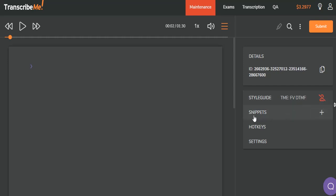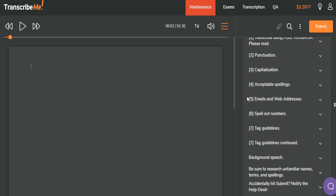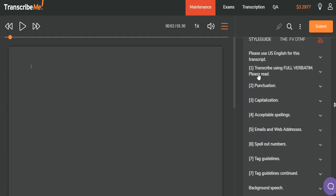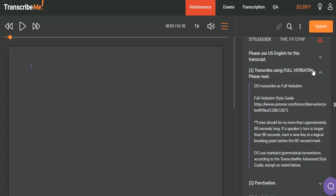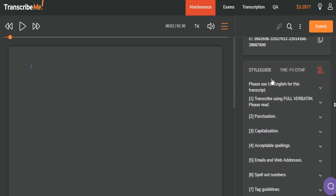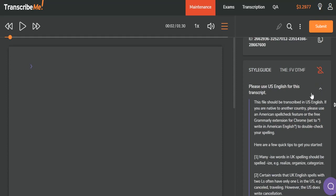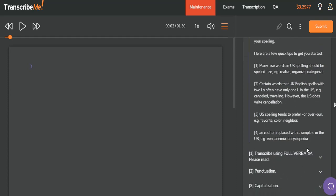If I click on style guide, it will expand. You must check this style guide for every file that you pull up, because styles can change, and it is up to you to know how you're to transcribe this. It will tell you what language to use, if it should be done using clean verbatim or full verbatim, and what that means. It will give you all of the information that you need to complete this file in the way that the client has ordered it. Clicking on the expandable caret here will give you more information for each of these categories.